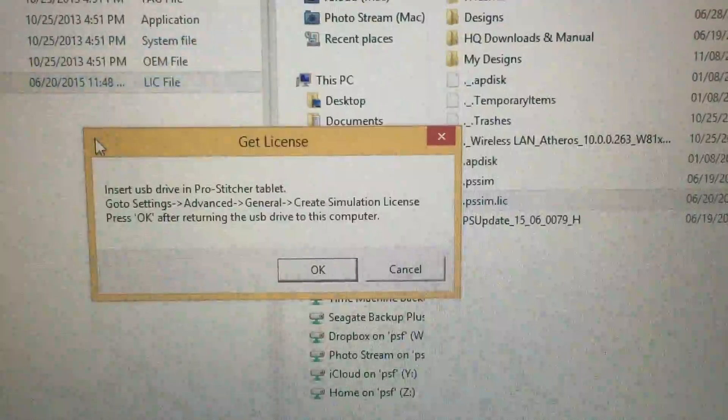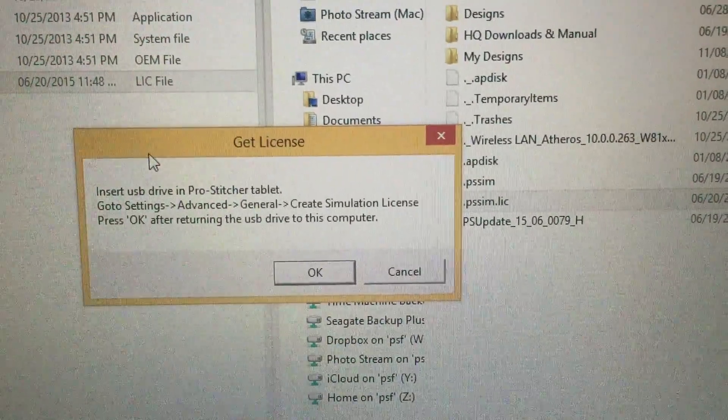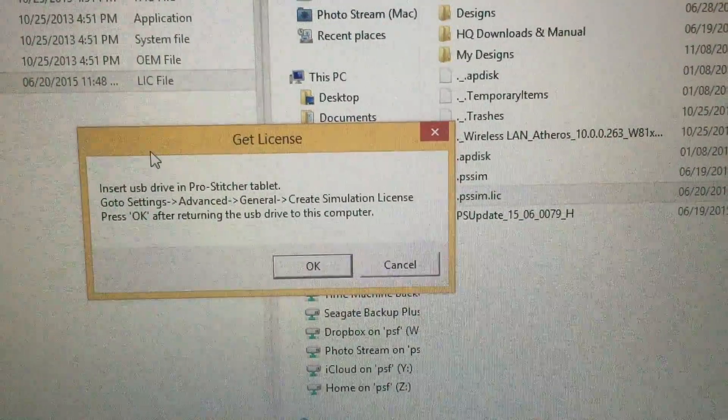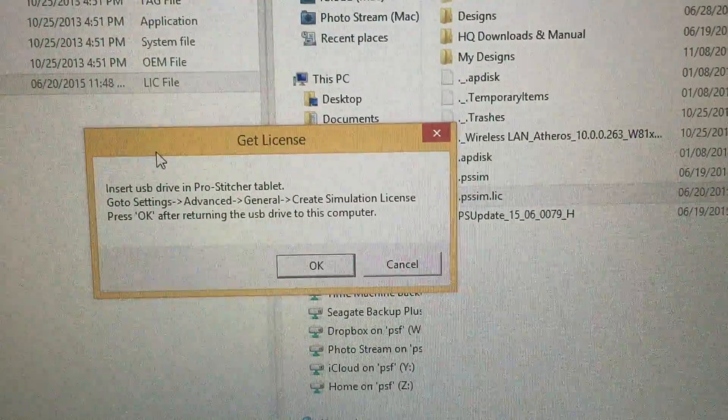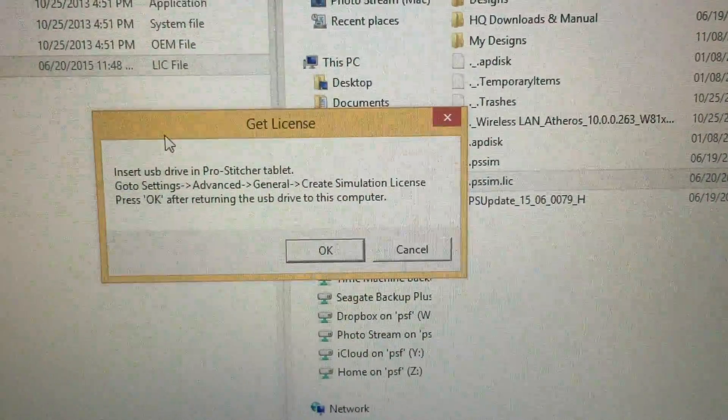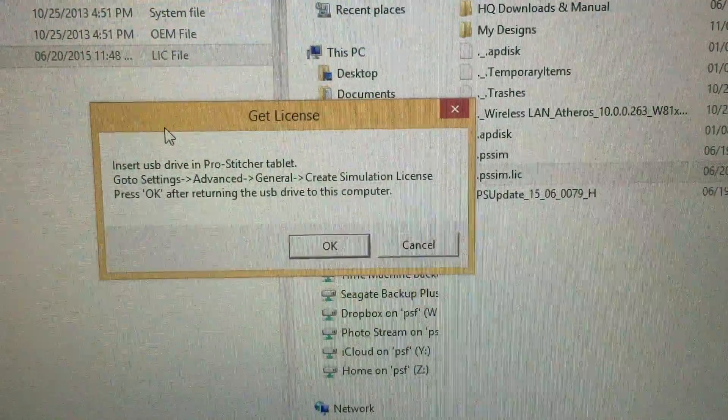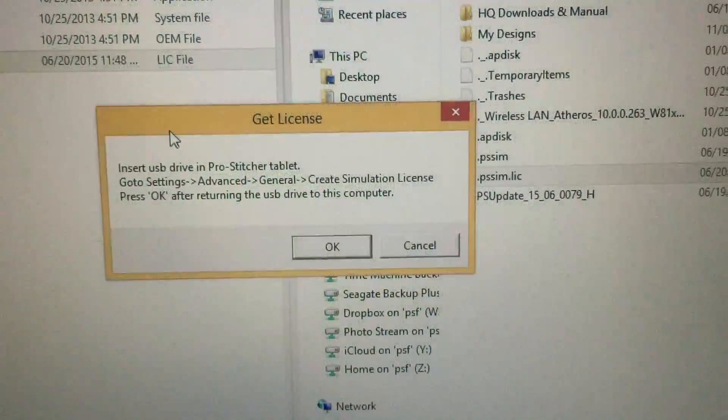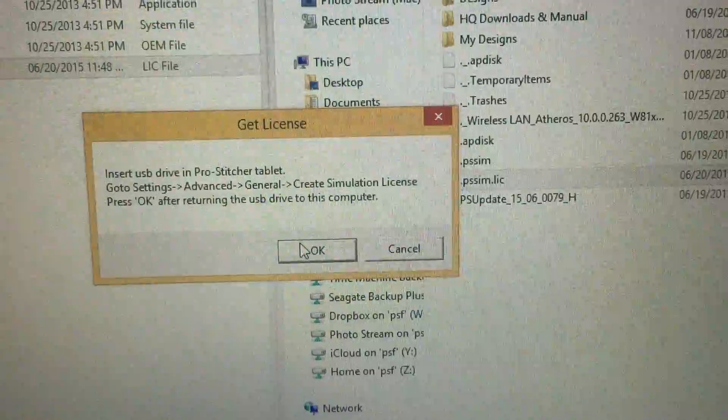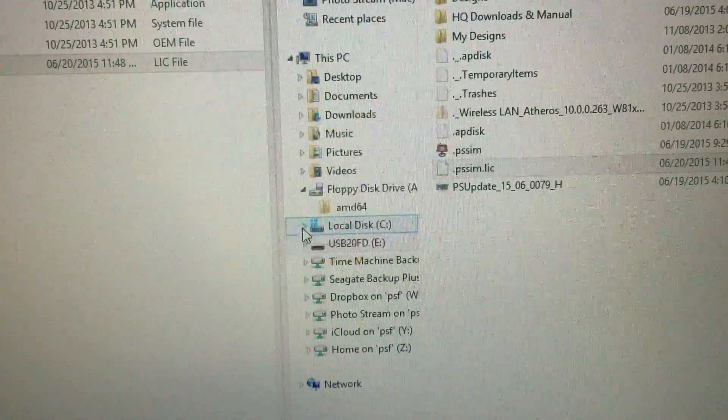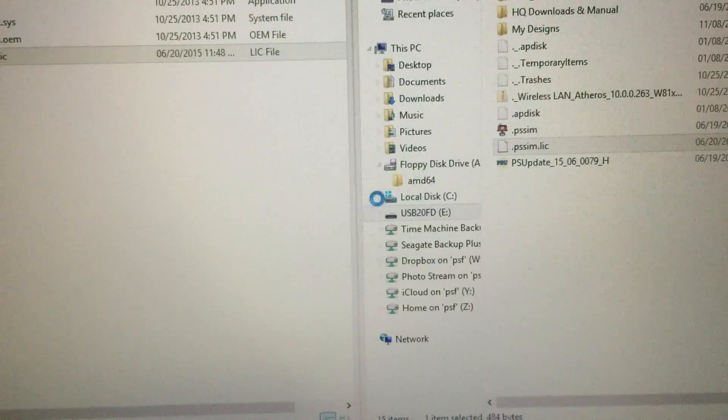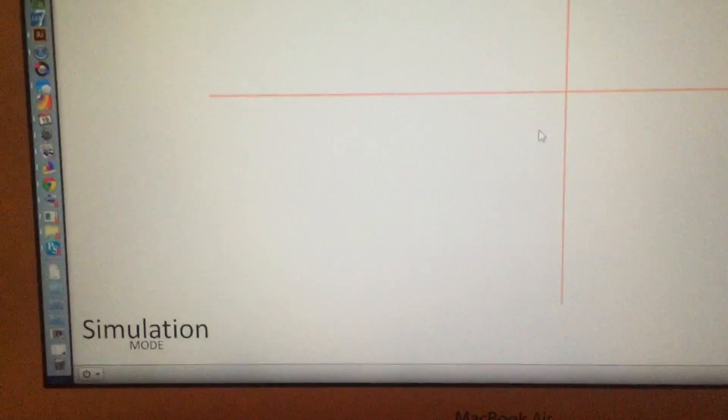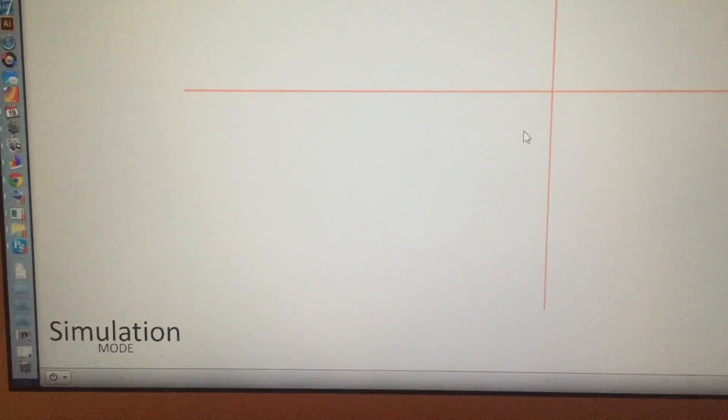But we have this one extra step because we're working in a simulated environment, so to speak, since this is a Mac computer and I'm using Windows on it. I'm in Parallels, which probably works the very same way for VMware of any kind. So I'm going to go ahead and click OK. Cross your fingers for me. What's it doing? Here we go. It is working in simulation mode.